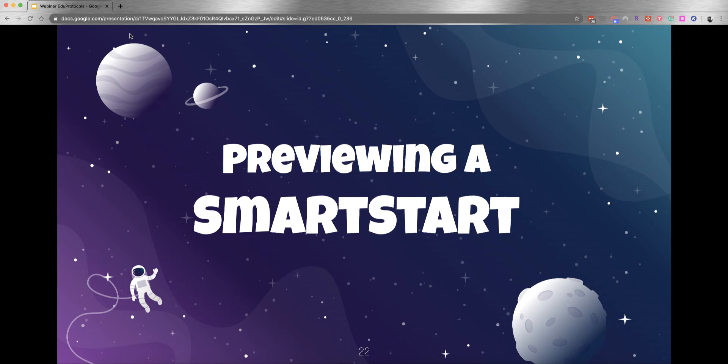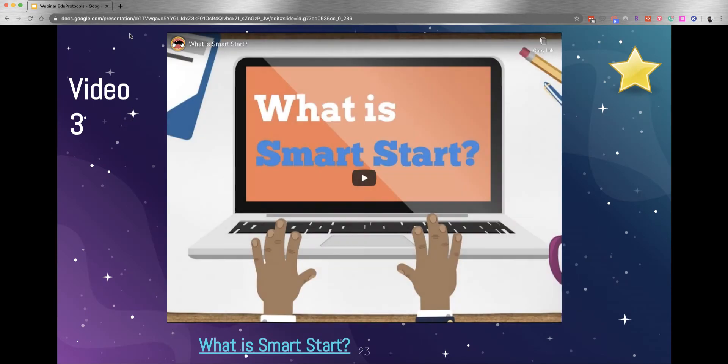I recommend starting with what's called a Smart Start. This is building classroom culture and getting the routines of these protocols as you start a brand new school year. Let's look at what some Smart Starts are. I have a video that will play.